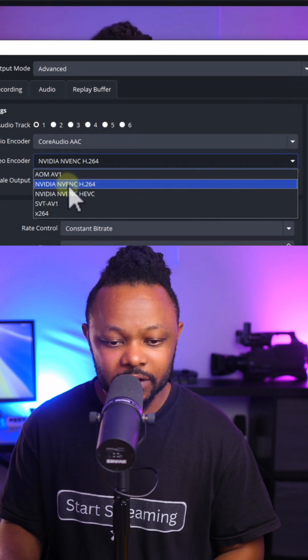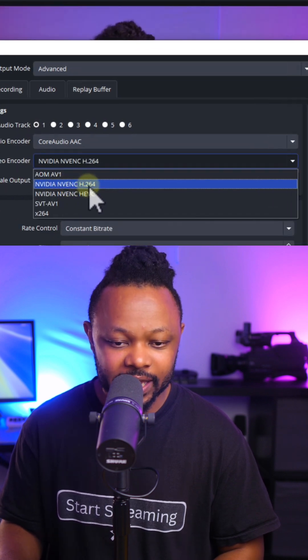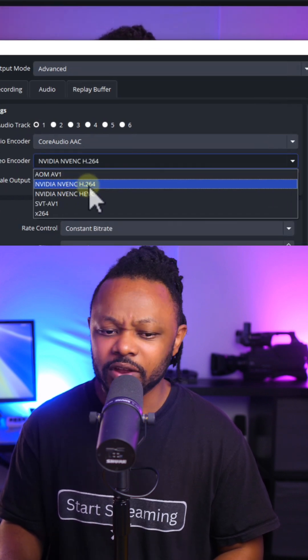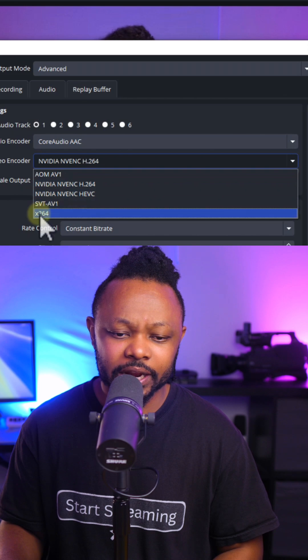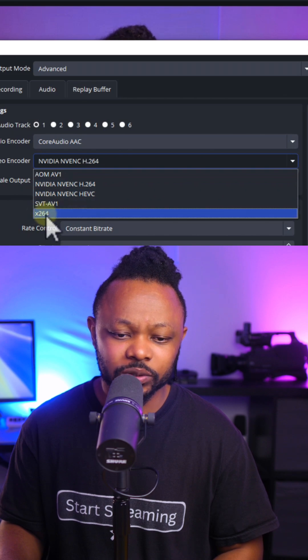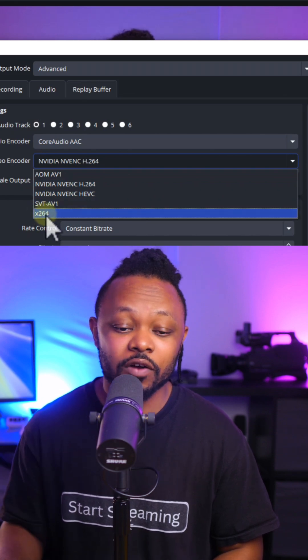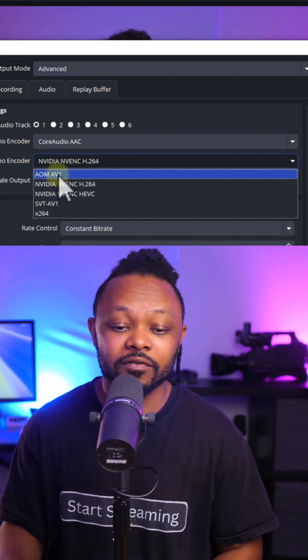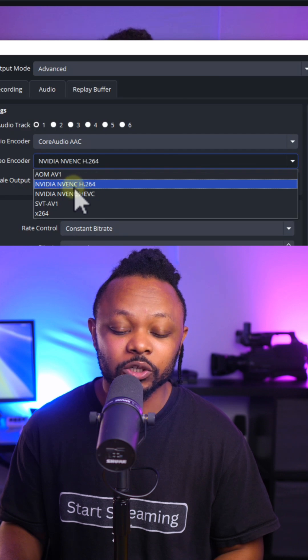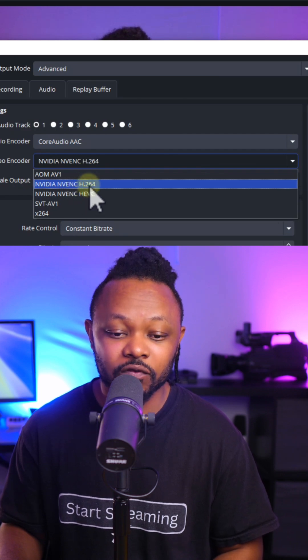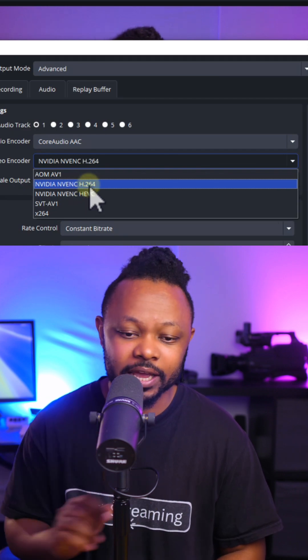For video encoder, you choose NVIDIA NVENC H.264. If you don't have it available, you can go ahead and choose x264. Or any other dedicated graphics card that you may have available, make sure you use H.264 with that encoder.